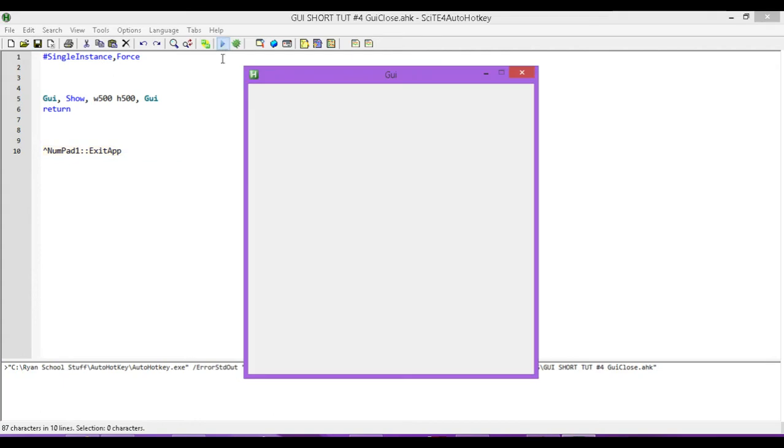I've created my GUI. I have a width of 500, a height of 500, and everything else that I need. Now let's say I'm done with my program and I want to close it.